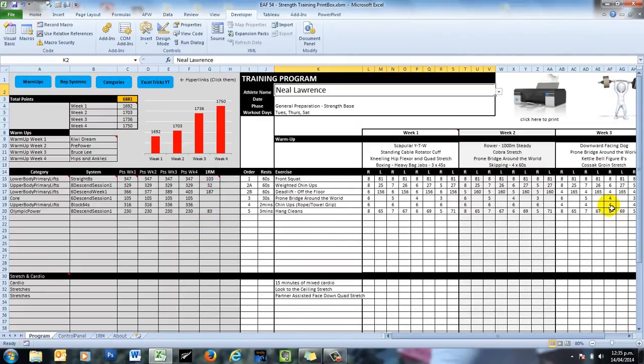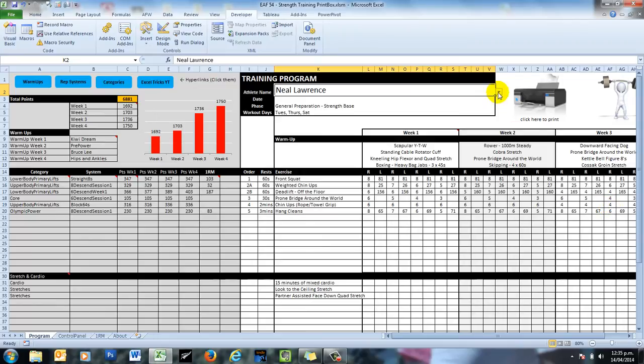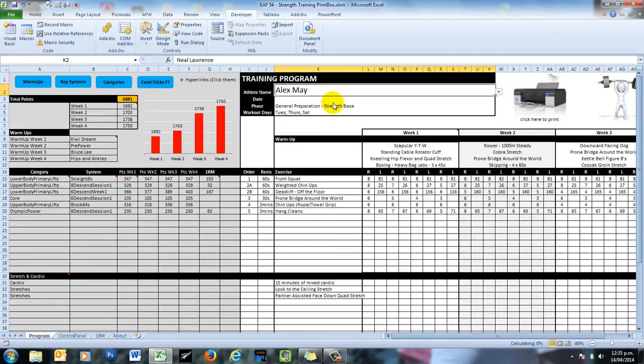And so that program will have obviously their name on the top and their 1RM loads converted into their program. And so what we're going to look at today is the process to create that print box.